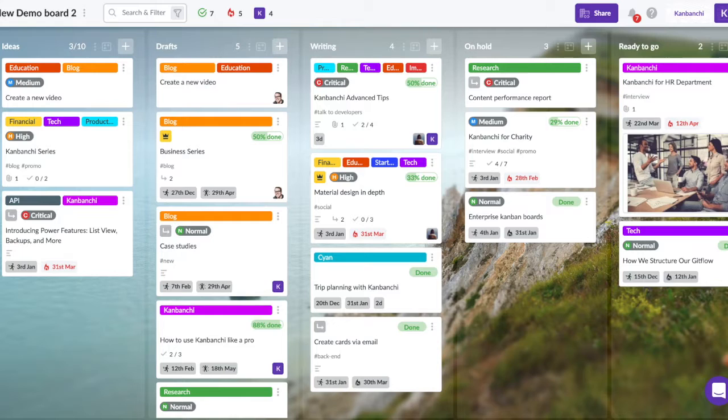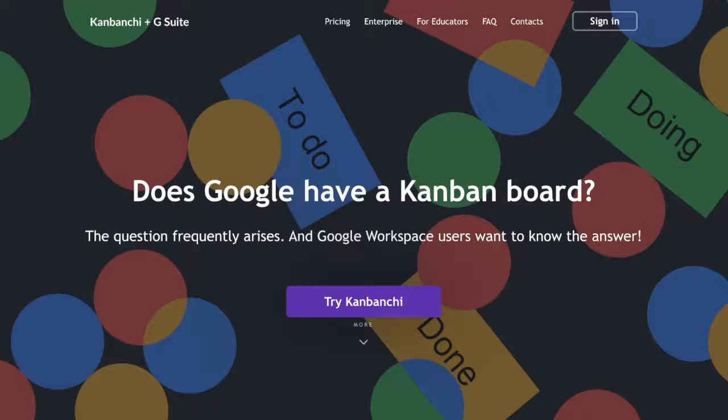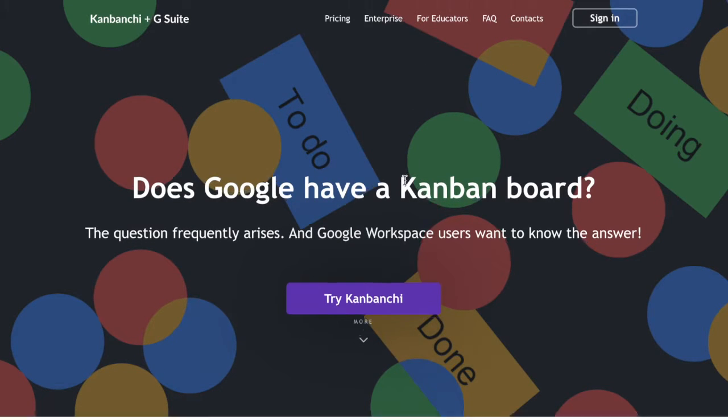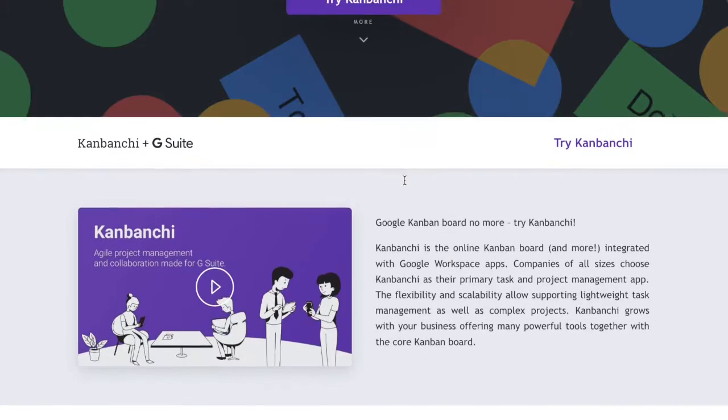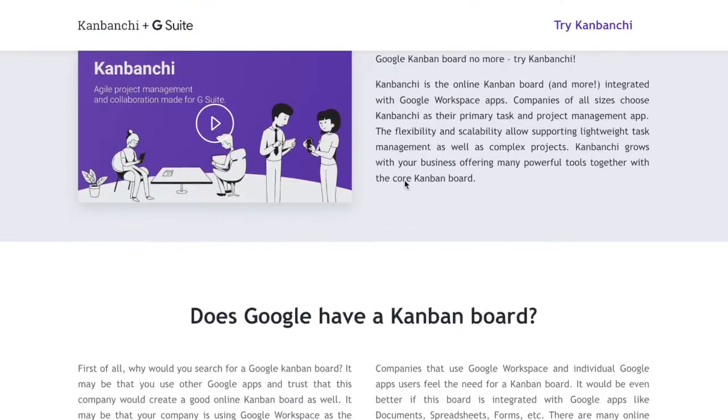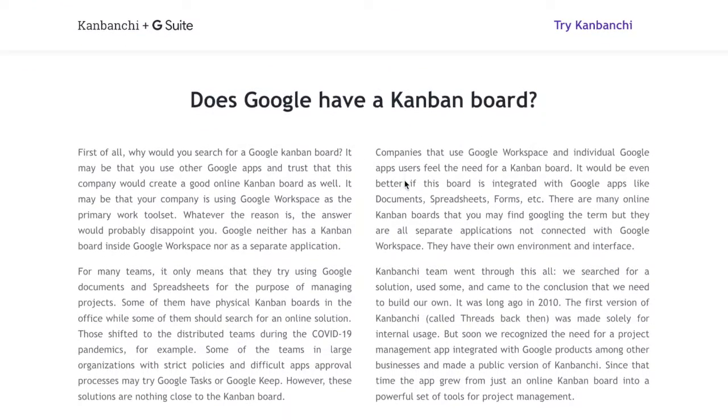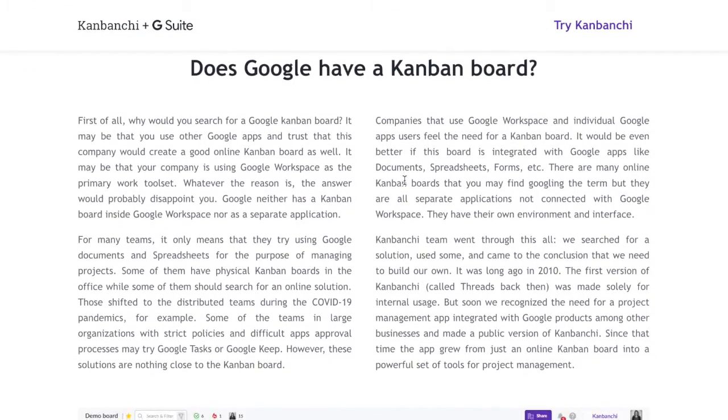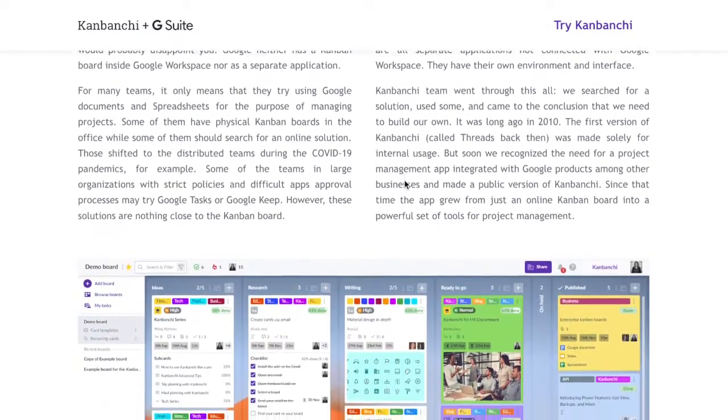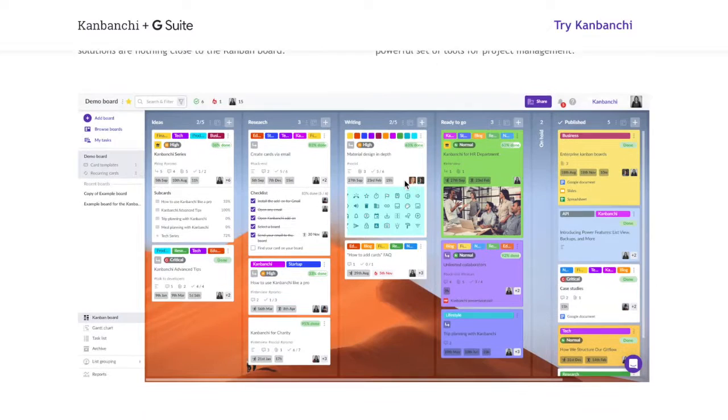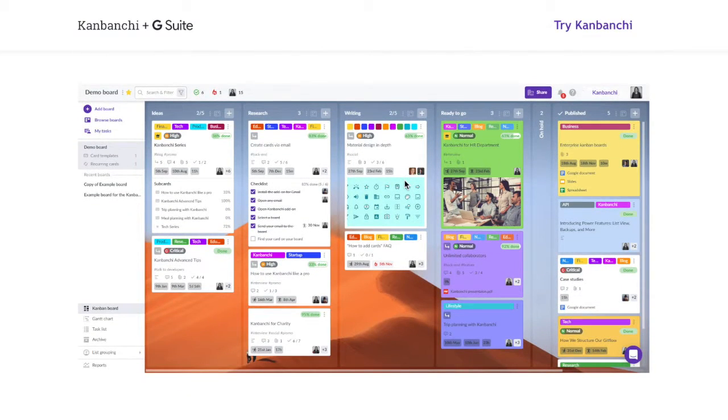As you can see, project management has never been easier. So try Kanbanche today and focus on what really matters. Thank you so much for your attention and have a wonderful day. Bye!